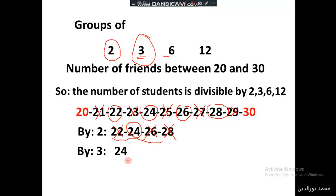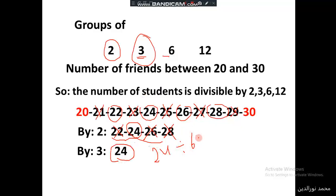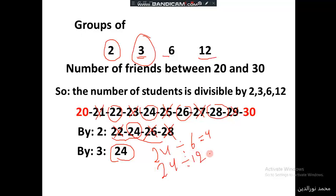We can confirm that 24 is the answer, since 24 is also divisible by six: 24 divided by 6 equals 4. And 24 is also divisible by twelve: 24 divided by 12 equals 2. So in both cases, it works perfectly.